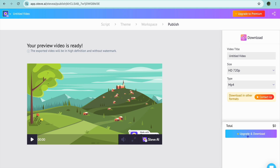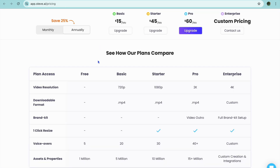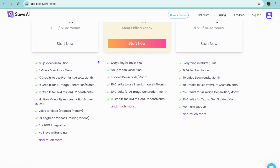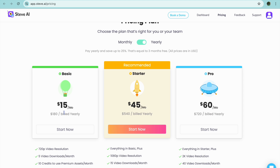This is one of the pullbacks when it comes to Steve AI — to download a video you'll need to go onto their paid plan. Although it is quite affordable, their paid plan starts off at $15 per month.